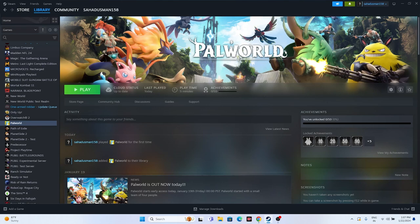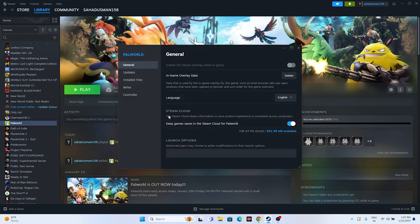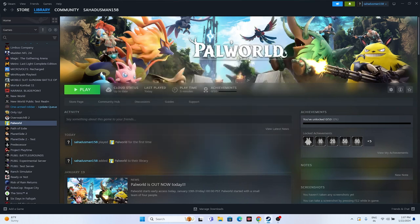The next fix is to disable the Steam overlay. Right-click the game in Steam, go to Properties, and make sure 'Enable the Steam Overlay while in-game' is turned off. Then try launching the game again.